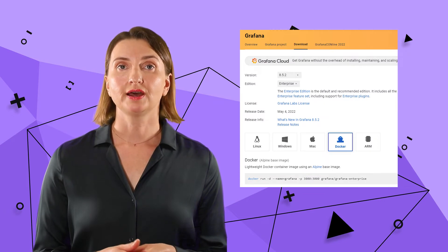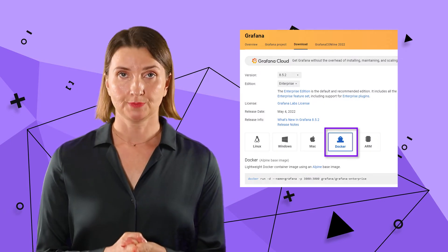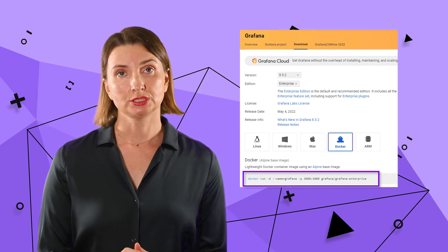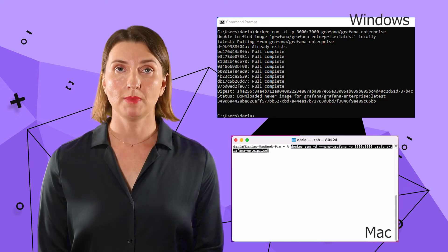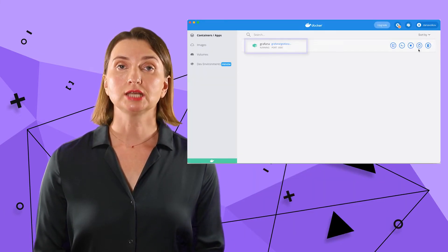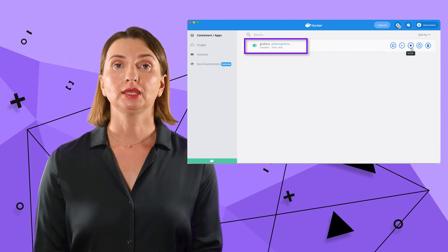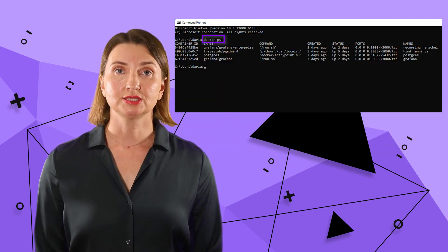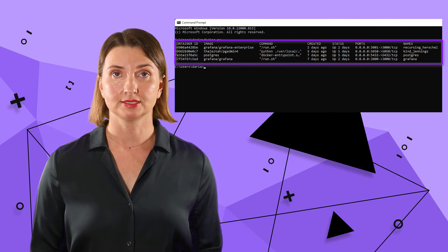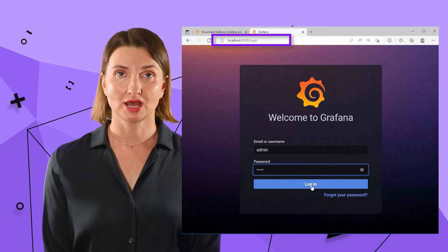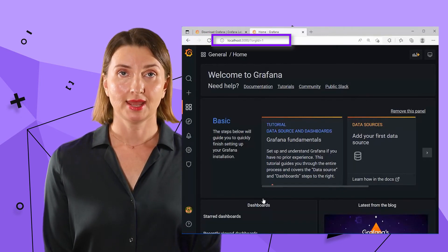Now let's get back to the Grafana website and select the Docker option. They give you only one command since Docker is capable of determining which system you are on. Copy and execute this command to download the Grafana container. Now let's get back to Docker Desktop to make sure our freshly downloaded Grafana container is there and hit the Run button if it's not yet running. You can also check the list of existing containers by running the docker ps command. Now go to your browser and type localhost 3000 — user and password are admin admin.